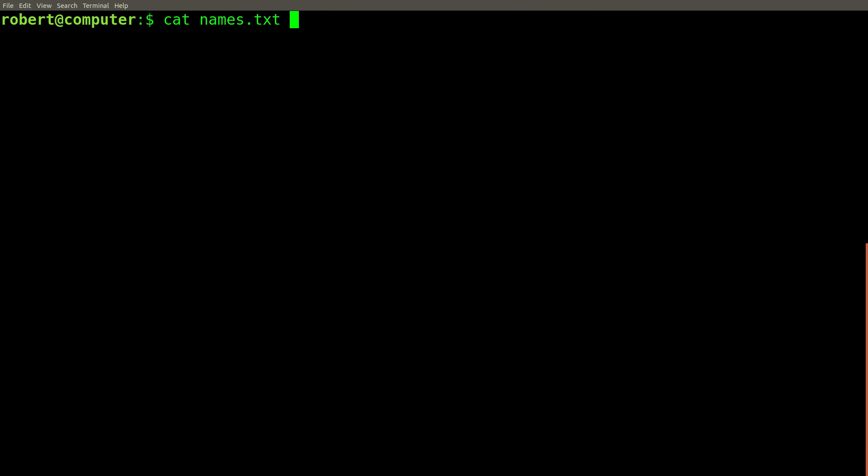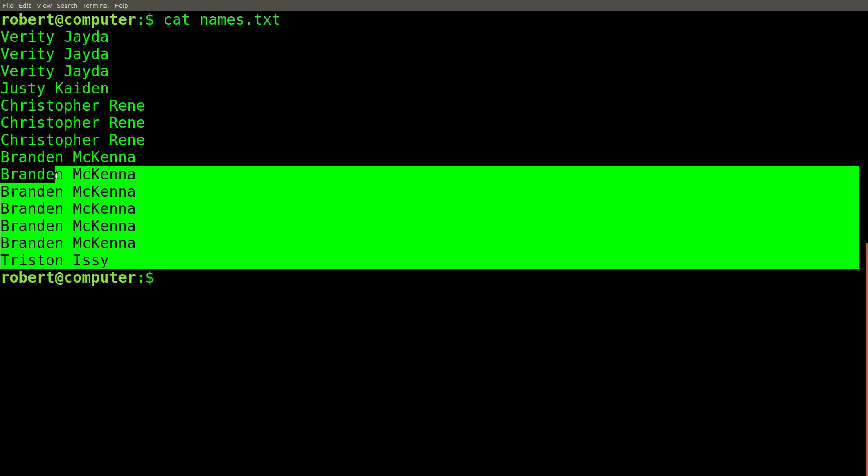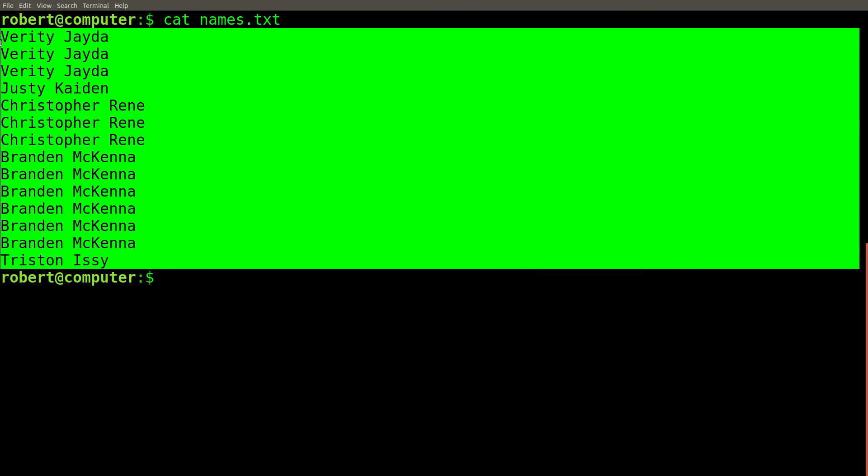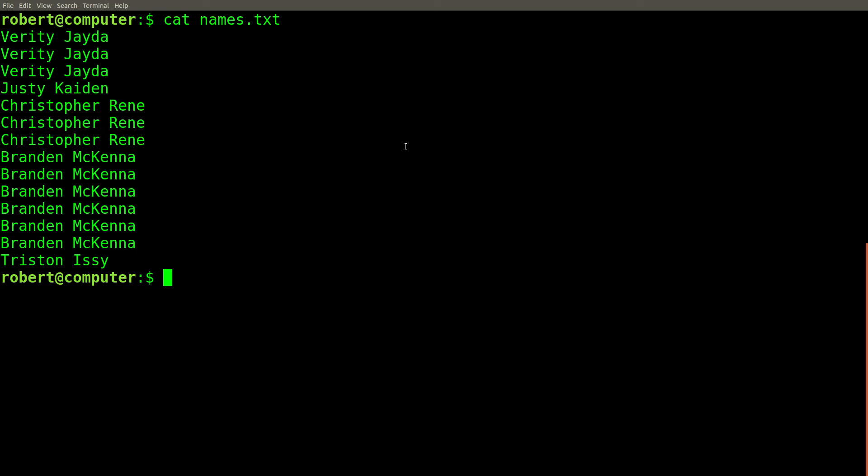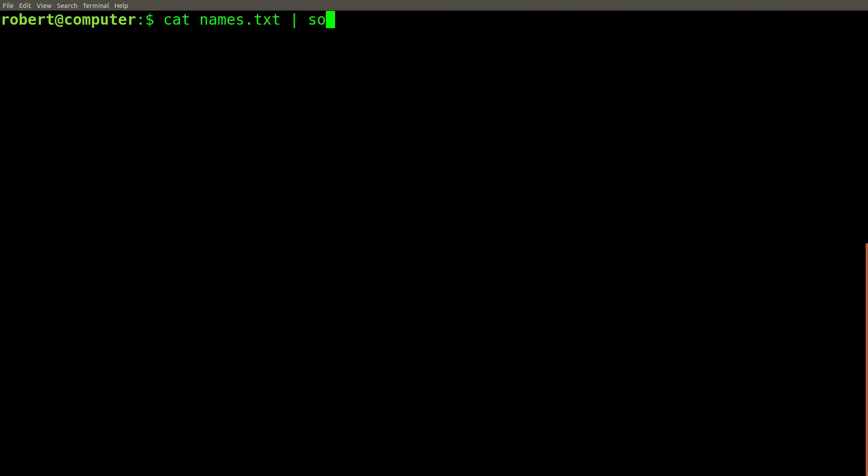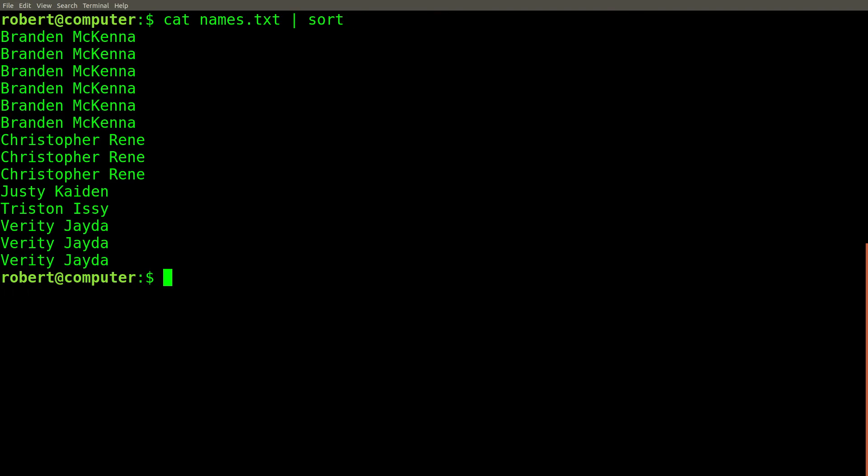In a different video, we saw how you can use the unique command to find the unique set of lines in a file. We use this list of names as one of the demonstrations. If we want to print out whatever the most frequently used name in this file is, we can use the tail command, the unique command, and the sort command to help solve this problem. First, we can make sure the lines in this file are sorted.